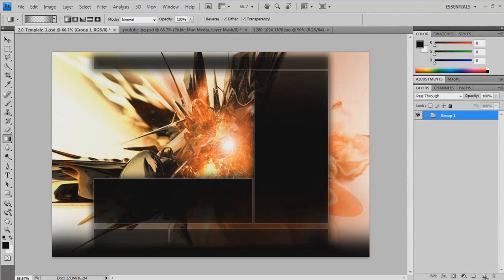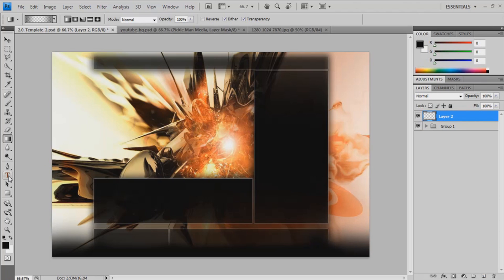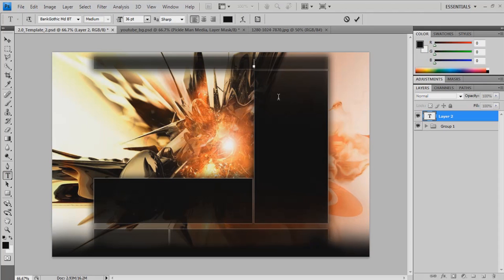Close that up. And now we need a new layer. And we're going to put our text in.